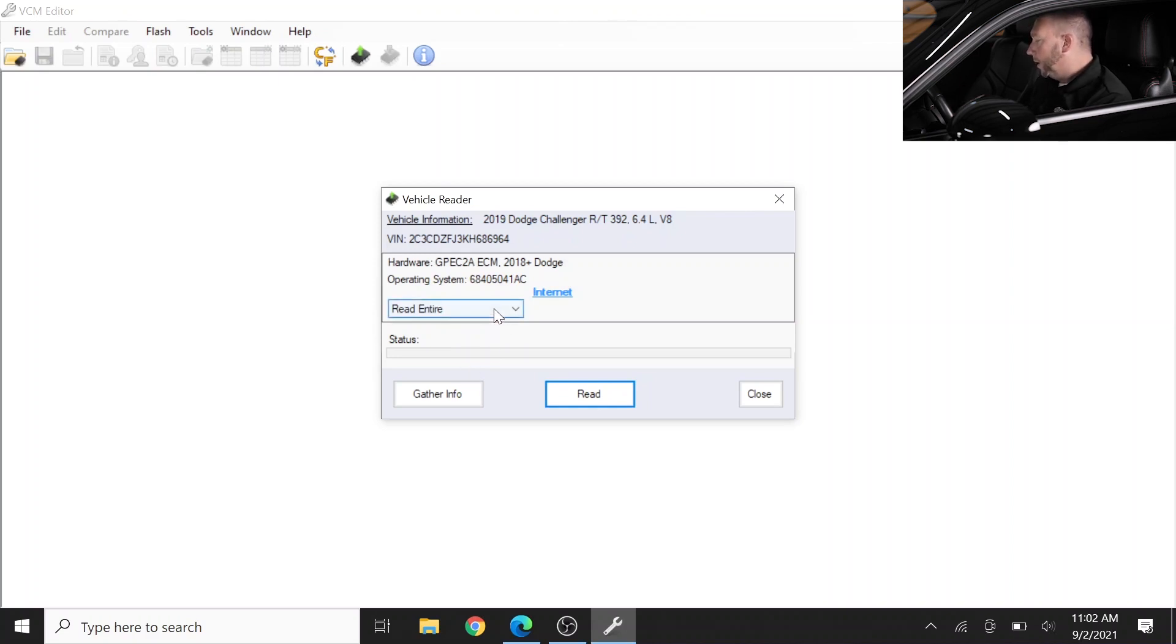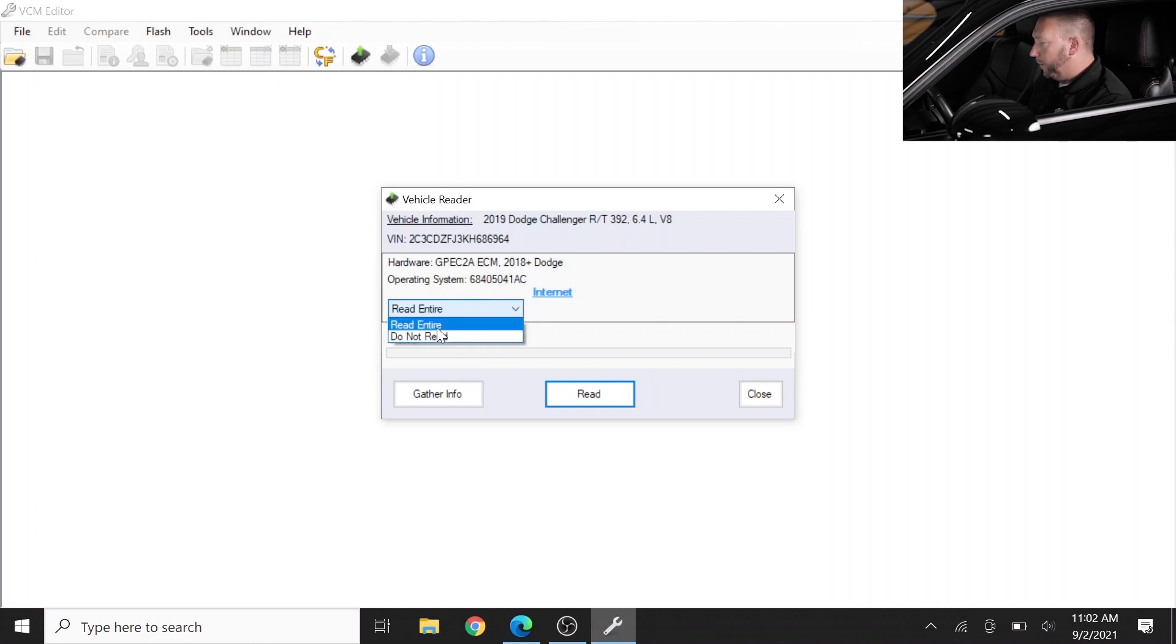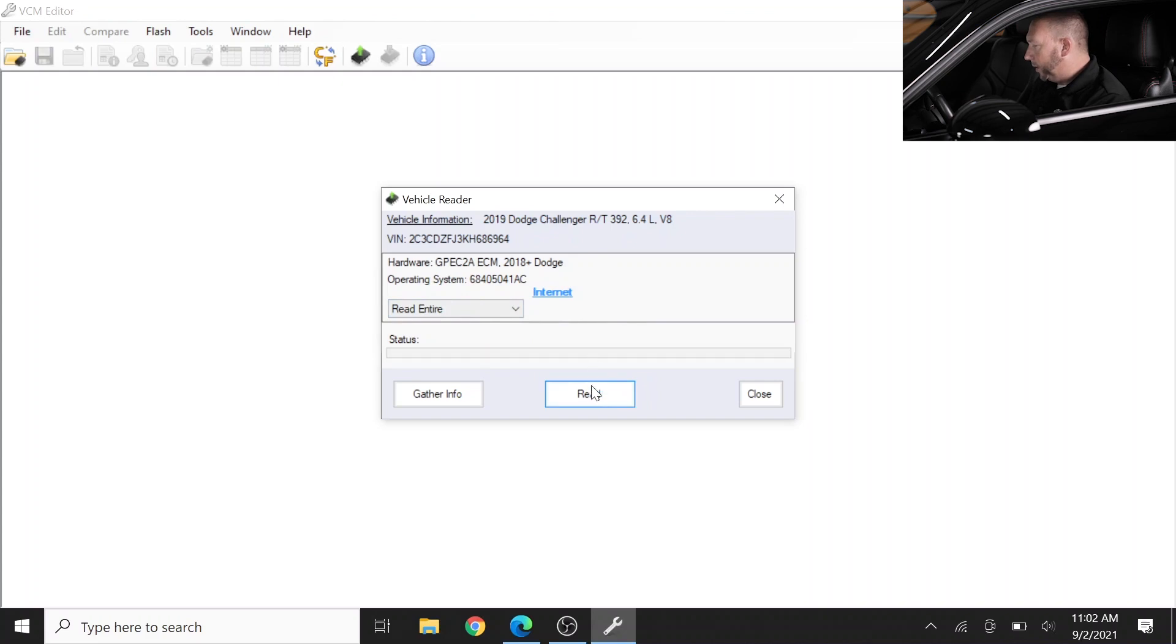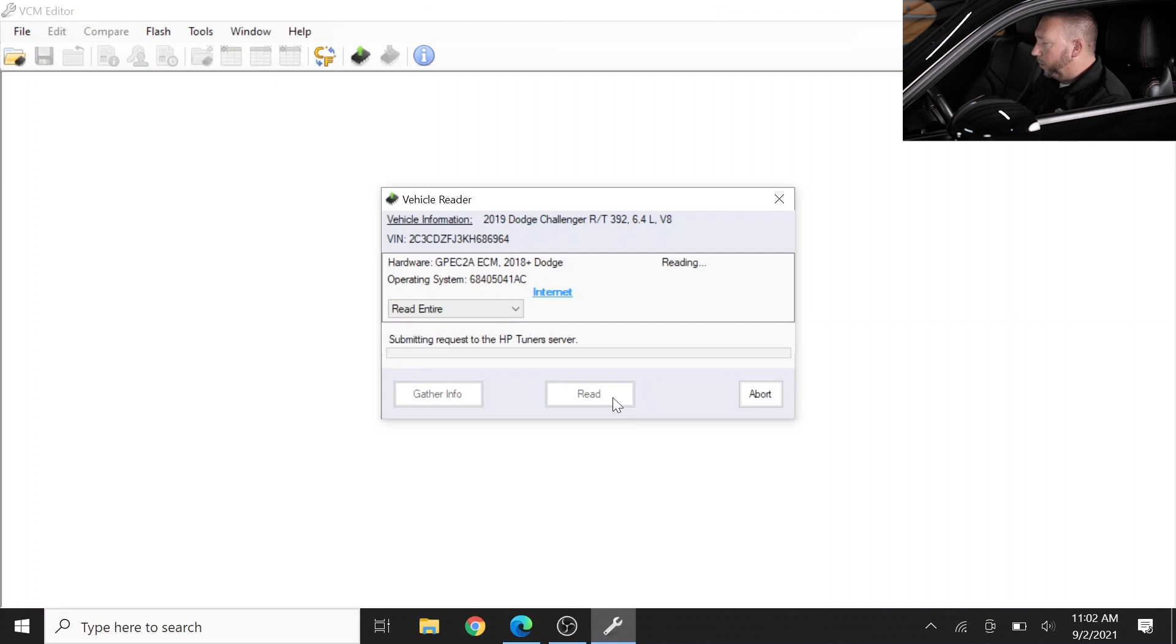So we now have some options - read entire, do not read - and so let's go through the process of reading the file out of this Challenger. We'll do that by clicking on read and then the sequence will begin here.